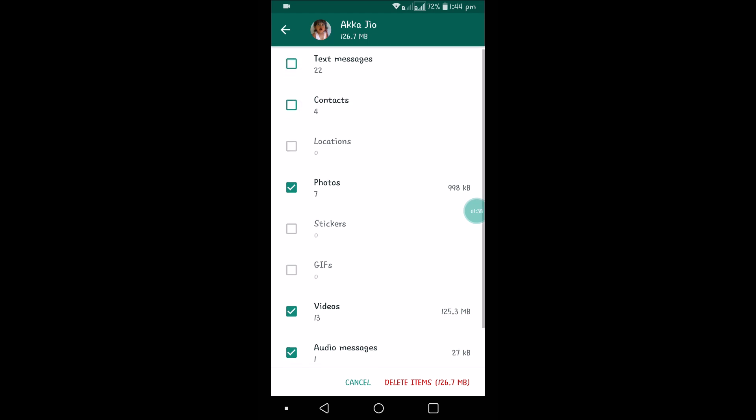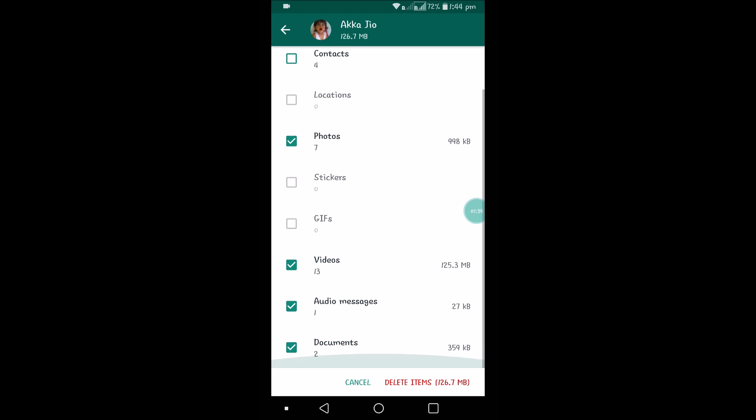I don't want to delete text messages. I want to delete photos and videos. I don't want to delete audio messages or documents. If you click on Delete Items, all those data—videos and photos—will be deleted.